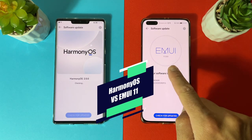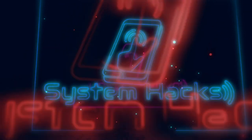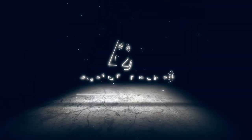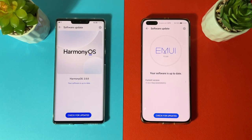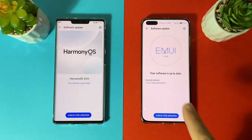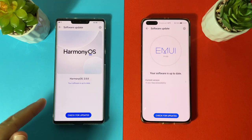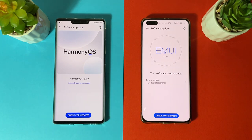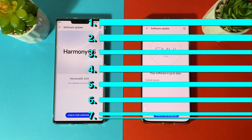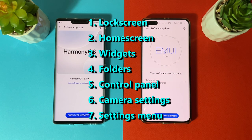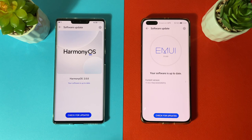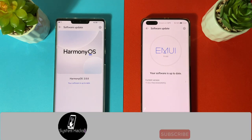Let's compare Harmony OS versus EMUI 11. In today's video I will make a deep comparison between Harmony OS and EMUI 11 with all daily usage differences between the two operating systems. The phone on the right is the Huawei P40 Pro using the latest version of EMUI 11, and the phone on the left is the Mate 30 Pro using the latest version of Harmony OS.